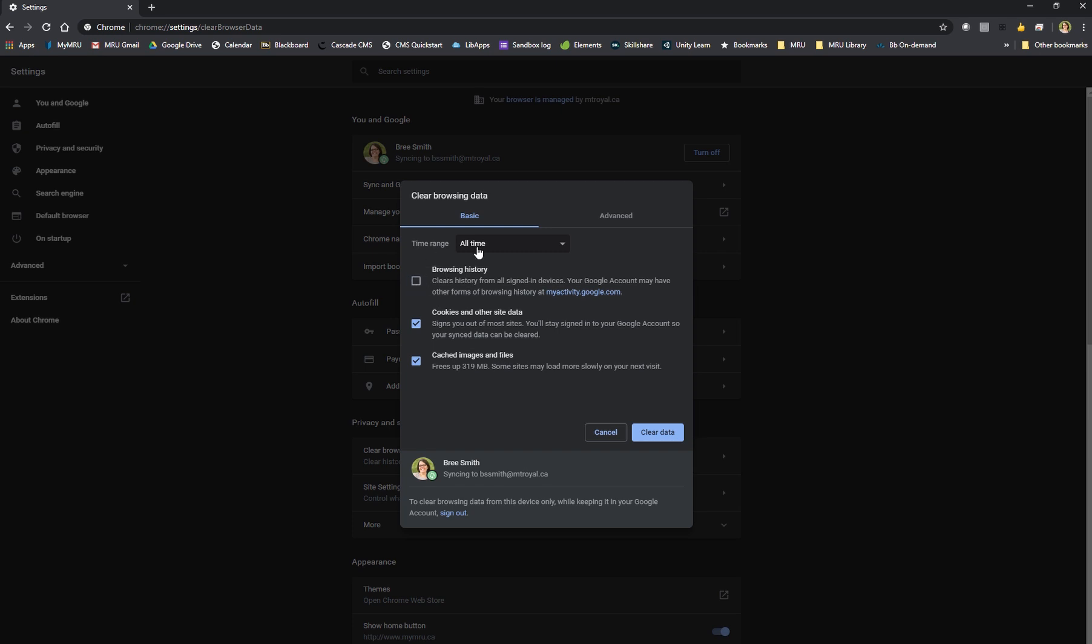The last thing is to make sure time range is set to all time. Once that's done hit clear data.